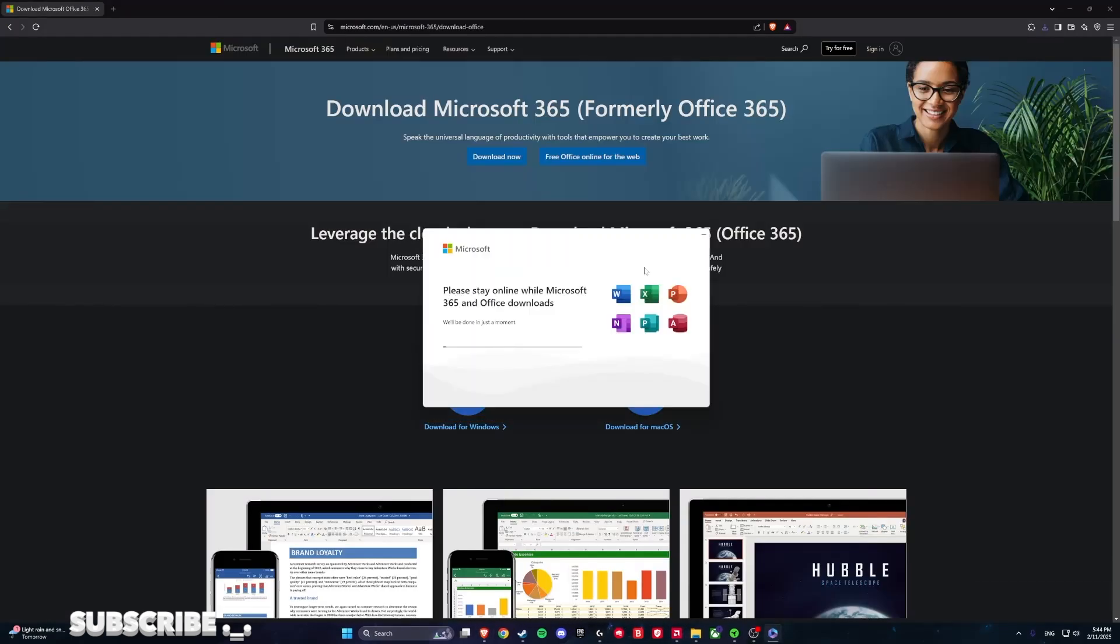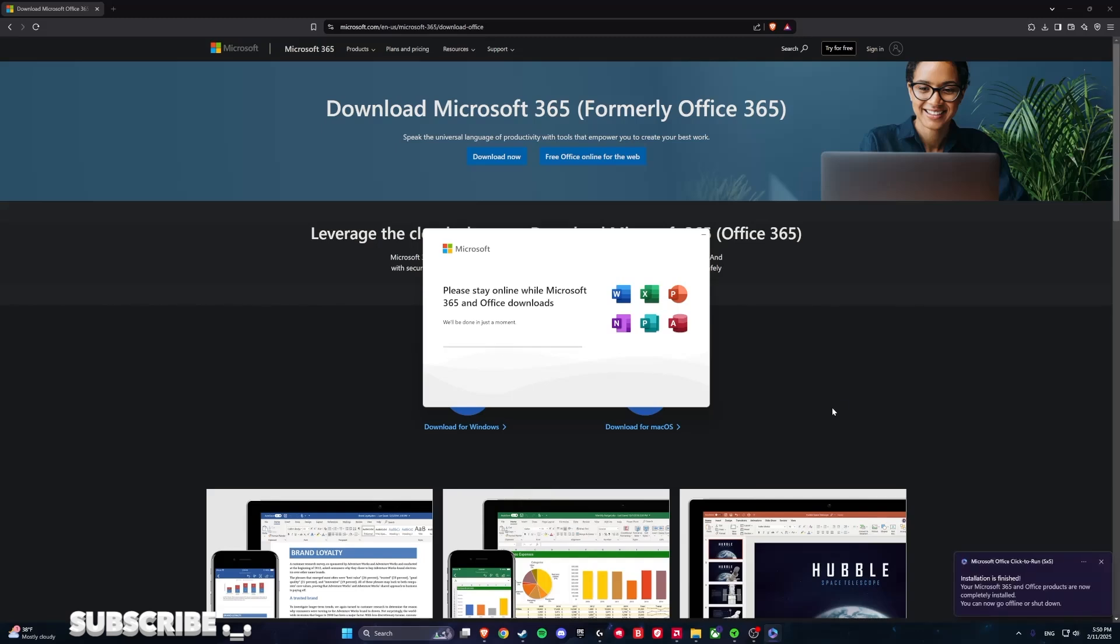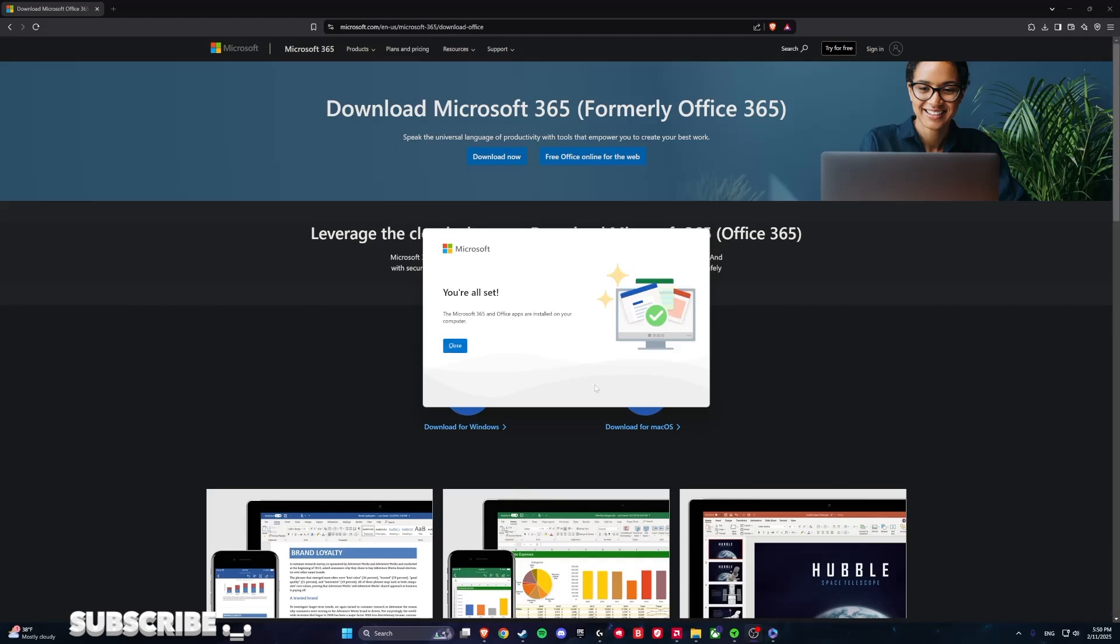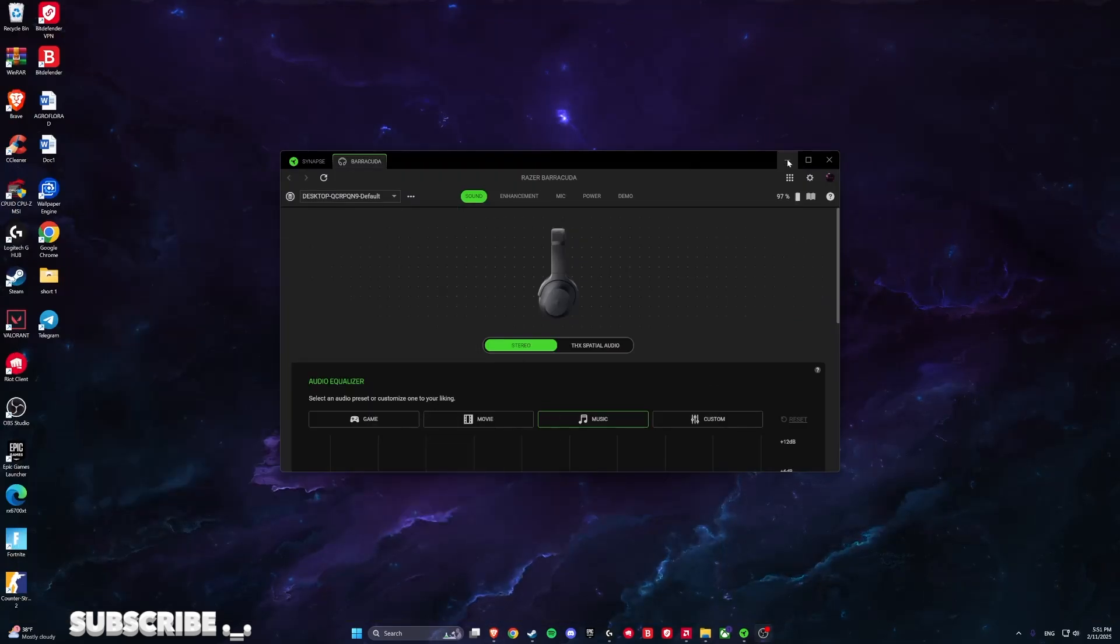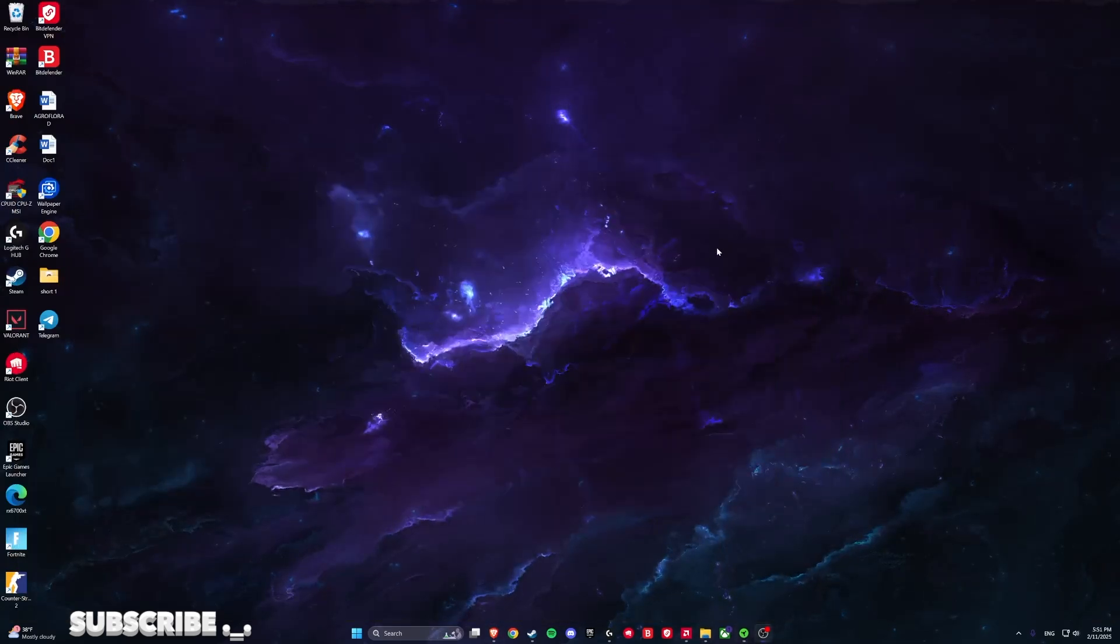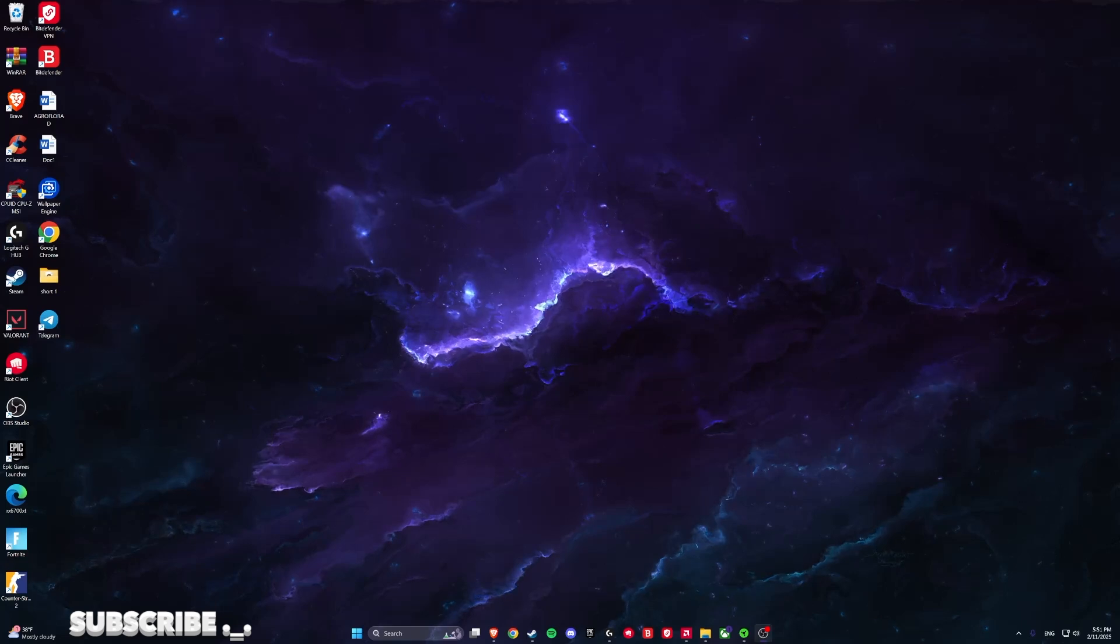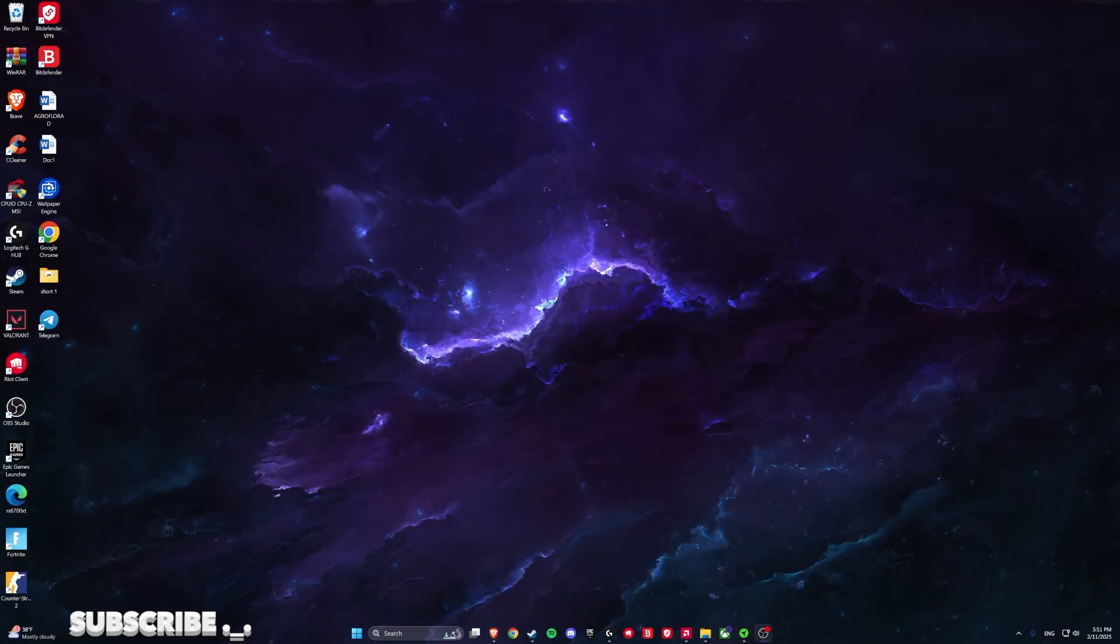Please stay online while Microsoft 365 and Office downloads. Since everything is finished, you can close out of this. And we are going to the most important thing.